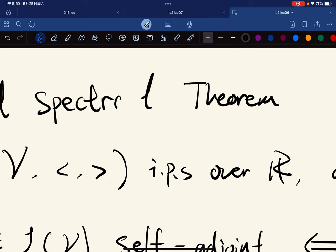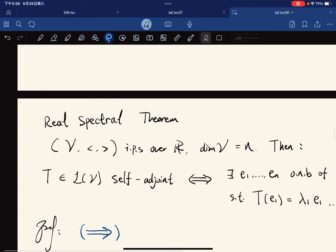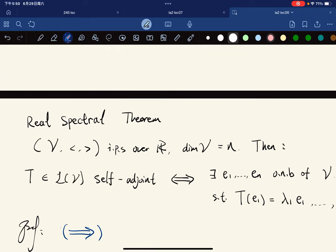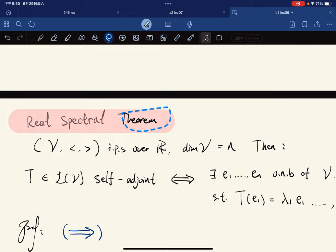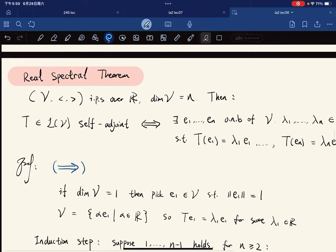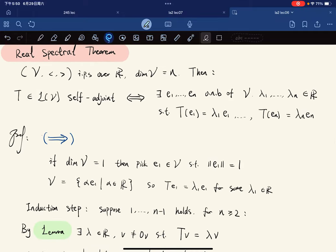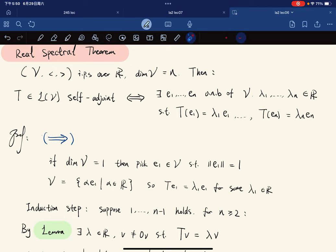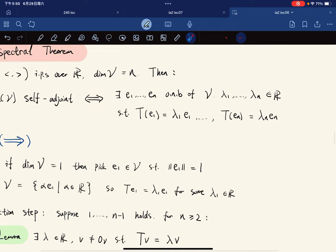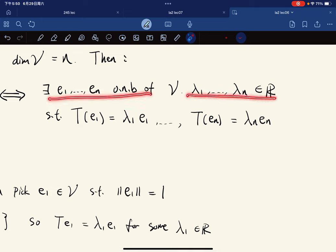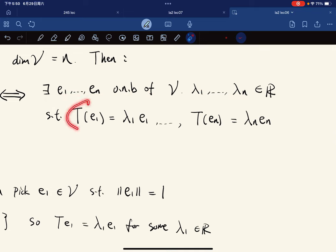And now, finally, the important Real Spectral Theorem. The statement is: given a finite-dimensional inner product space over ℝ, an operator T is self-adjoint if and only if there exists an orthonormal eigenbasis — that is, an orthonormal basis e₁, …, eₙ and scalars λ₁, …, λₙ such that Teᵢ = λᵢeᵢ for all i.